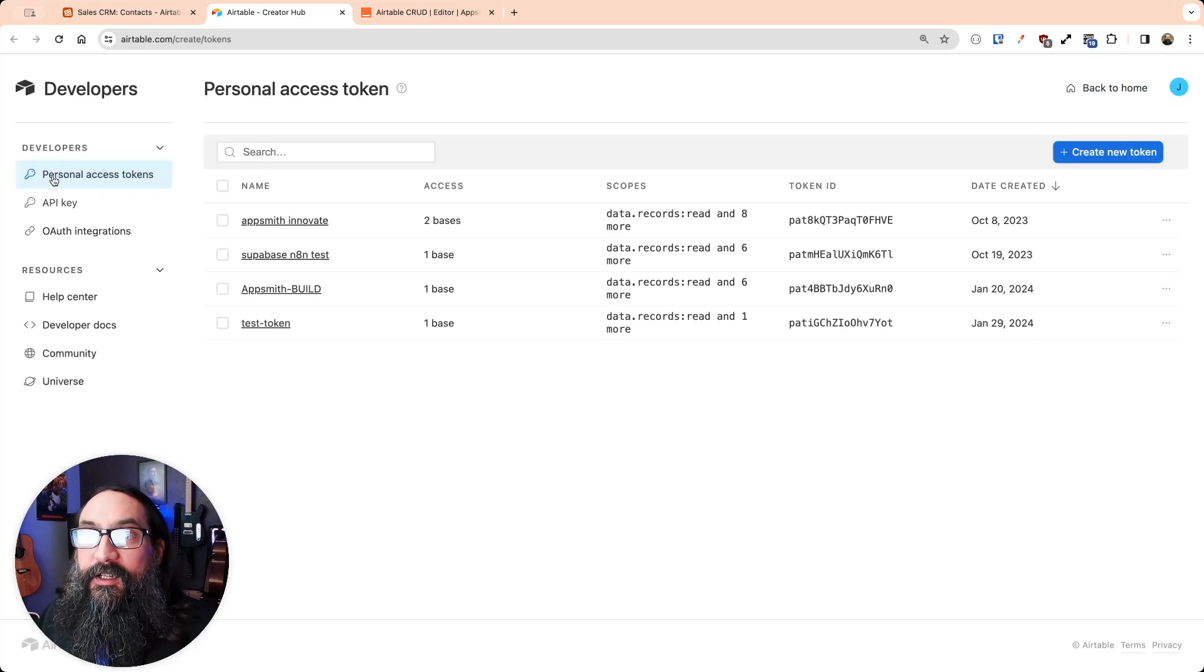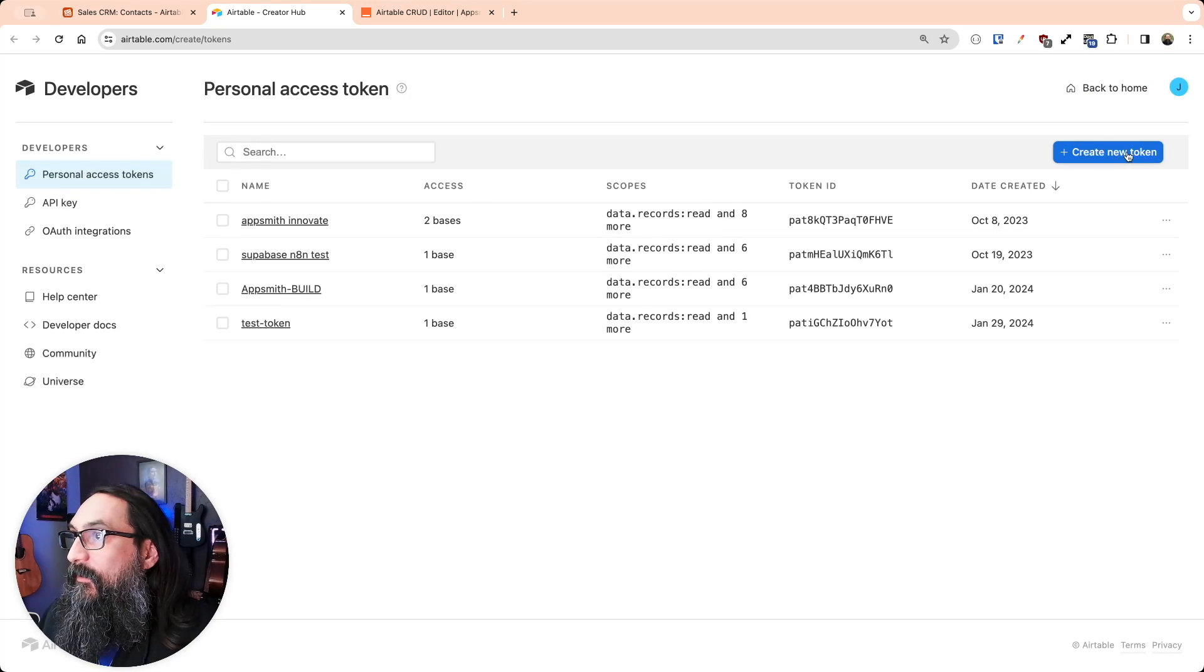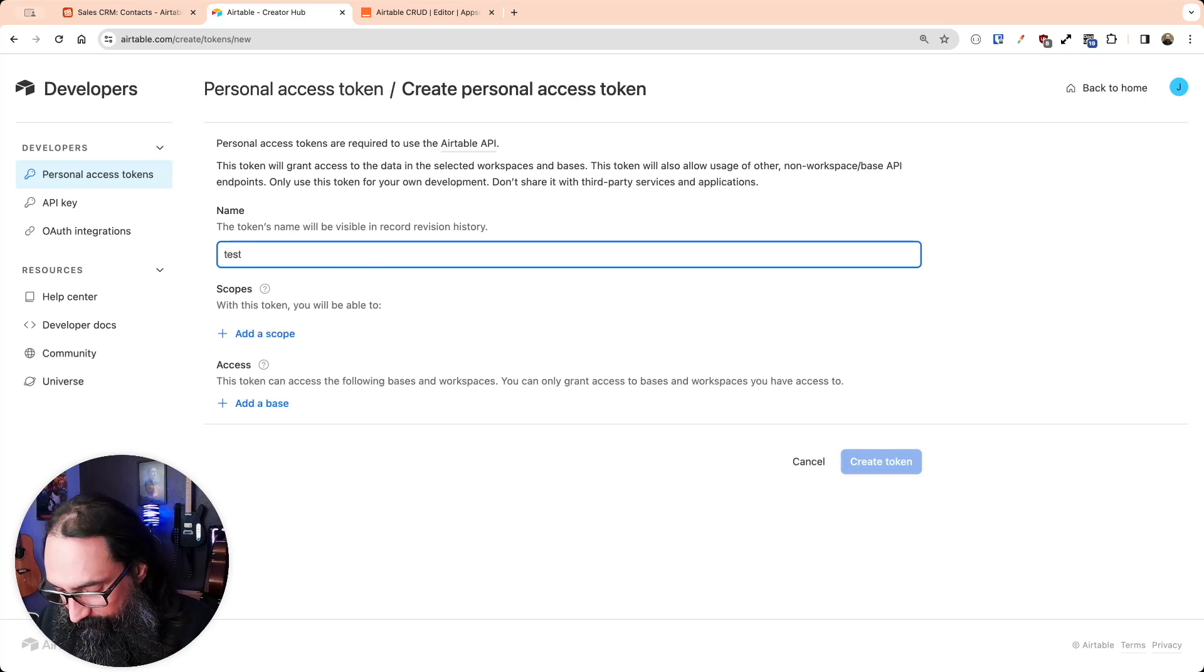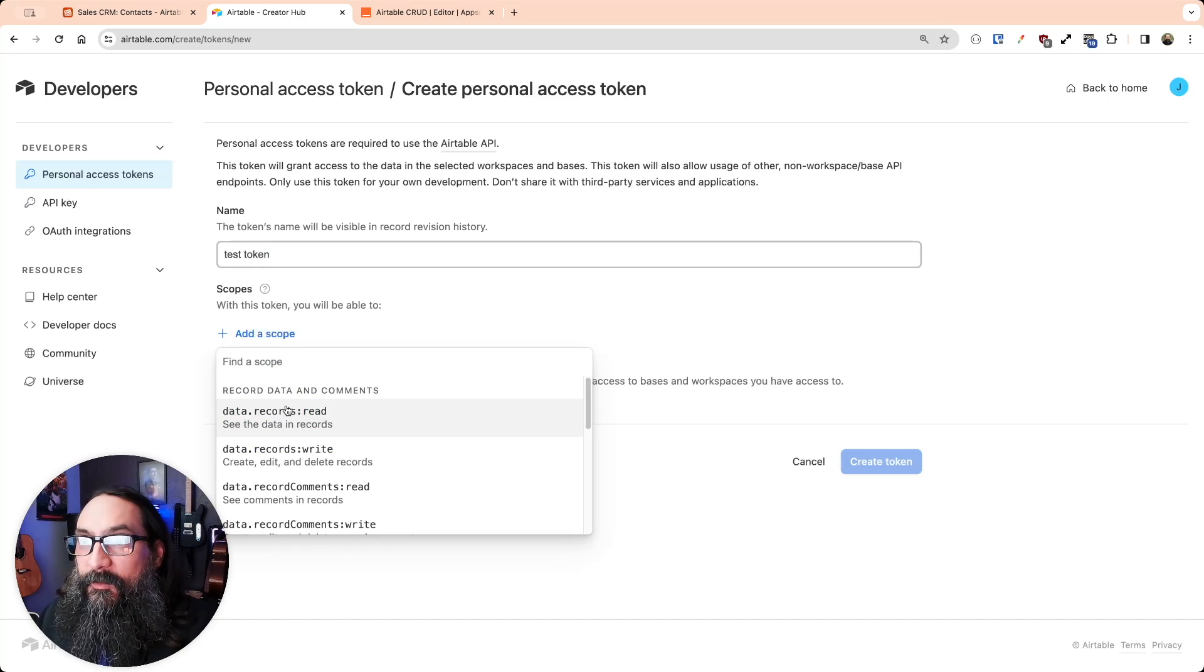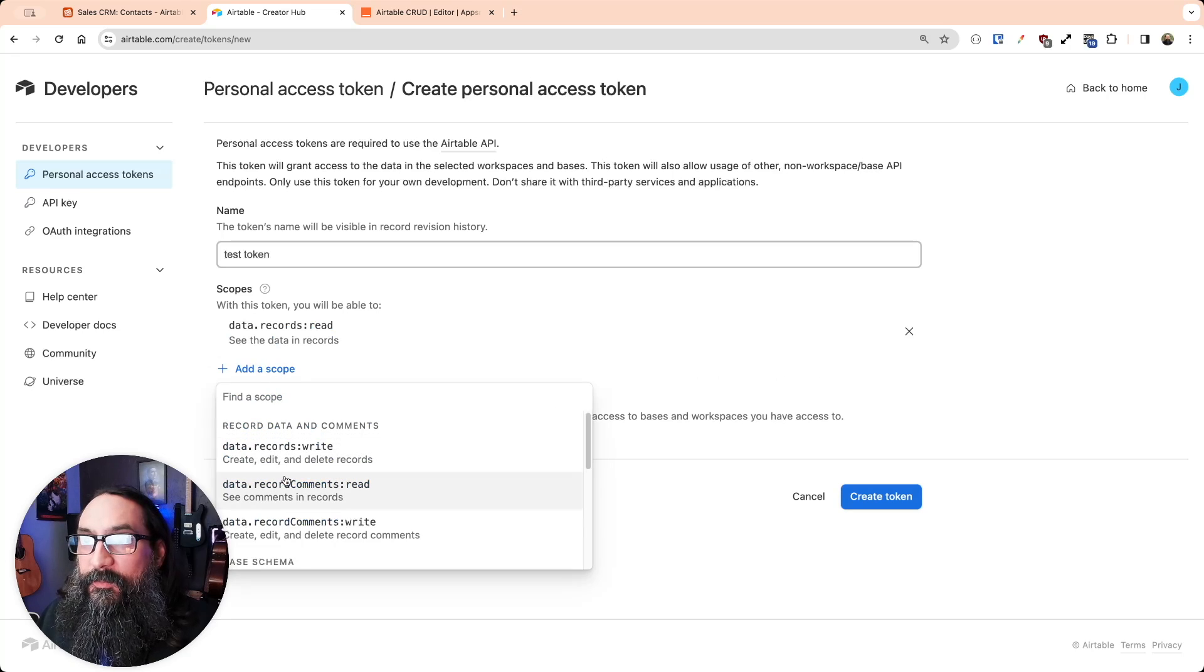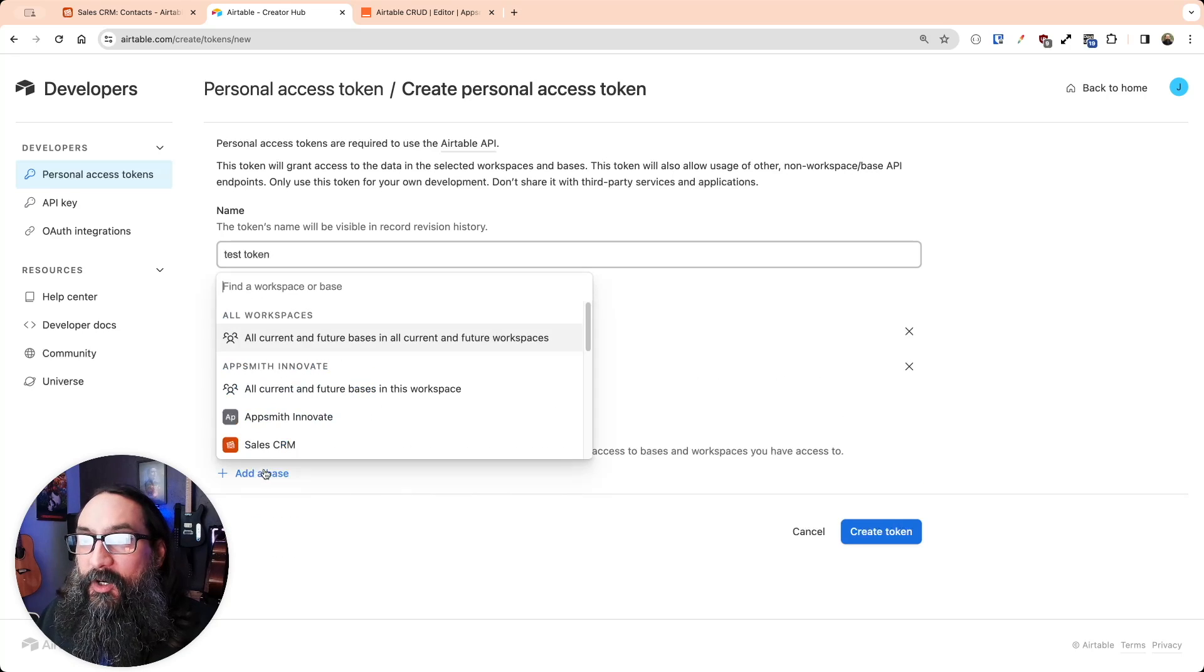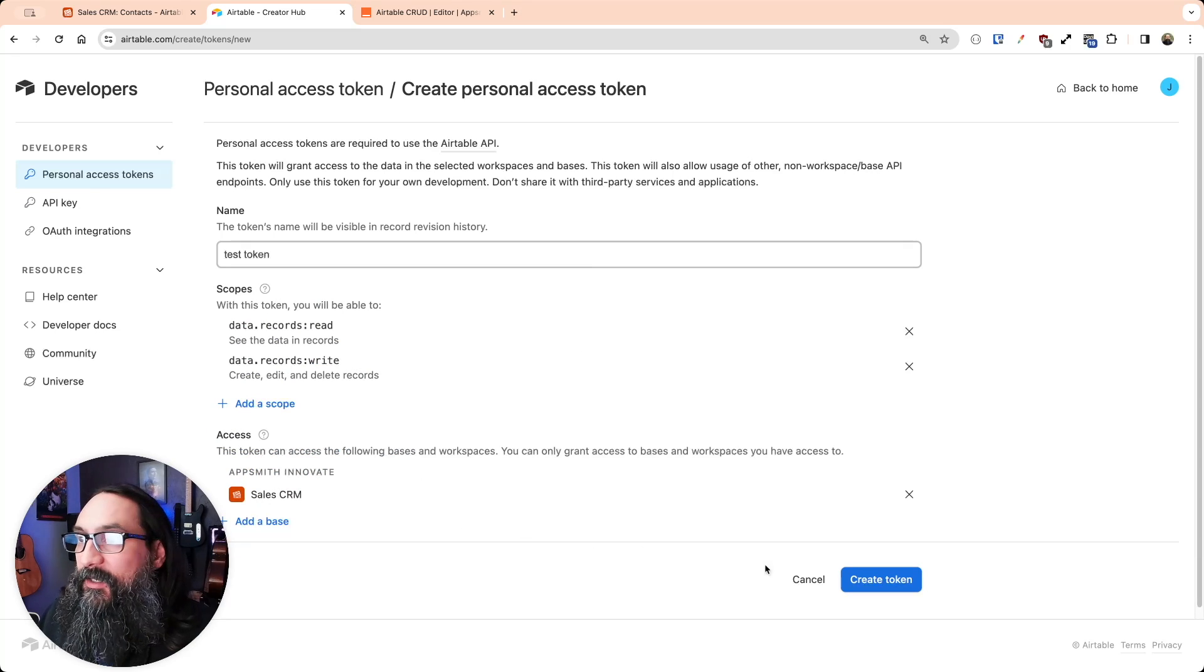So make sure you're on this section, not the API key, and I'll click Create New Token and give it a name. And then we'll add Read and Write Scopes, and I'm only going to select that one base that I want to work with. So this token will only be able to read that base.